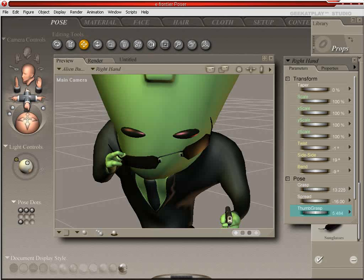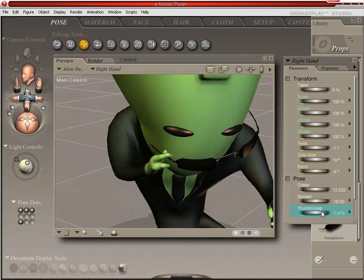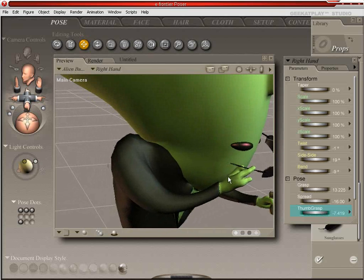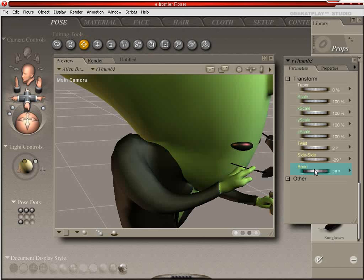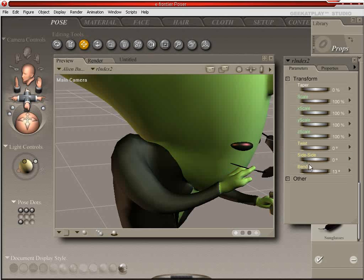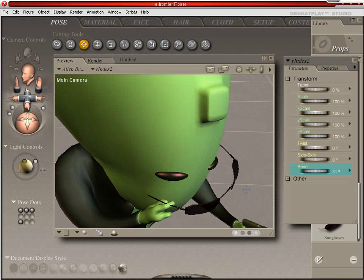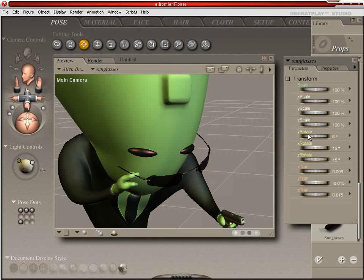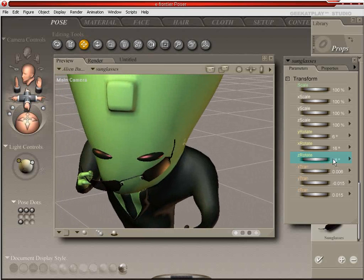And we'll take off some of this bend. And we'll take off some of this bend. And it's almost in position, so we'll actually change the glasses now to fit there. It's pretty close. That's good enough for the girls I go with.